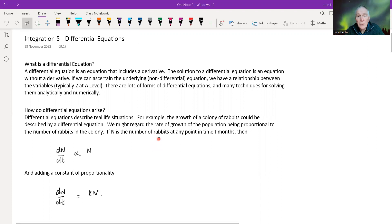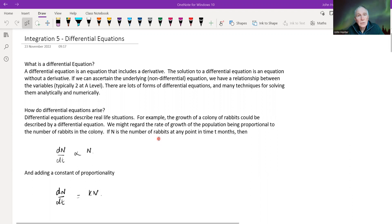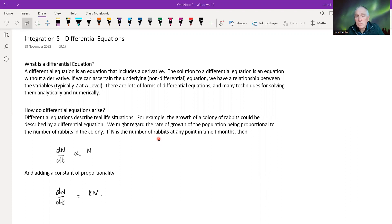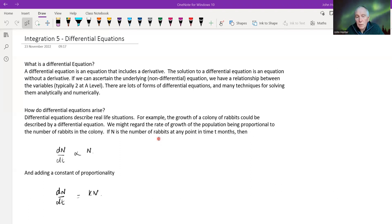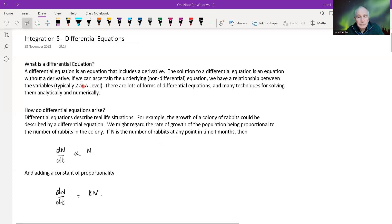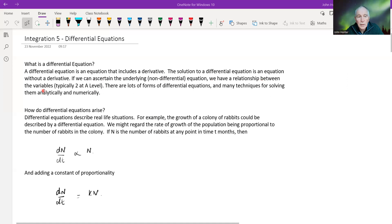It's an equation that includes a derivative in it. What we're trying to do by solving the differential equation is to get a relationship between, in our case, just two variables, y and x, depending on what the problem is. If we can ascertain the underlying non-differential equation that gives rise to that differential equation, we've got a relationship between the variables — typically two variables at A level.